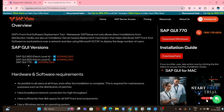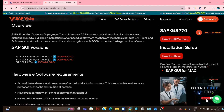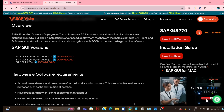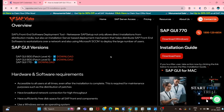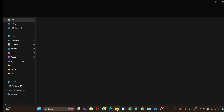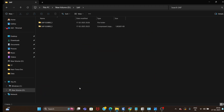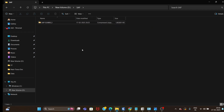You can download whichever version you want. I have downloaded the latest version, SAP GUI 8. Once it is downloaded, we have to do the installation. Let me jump to the folder where I have installed it.